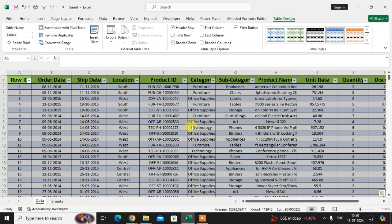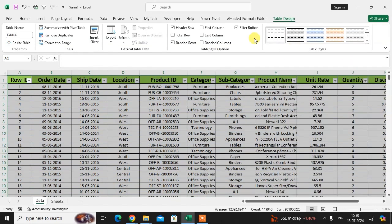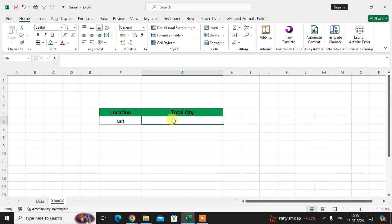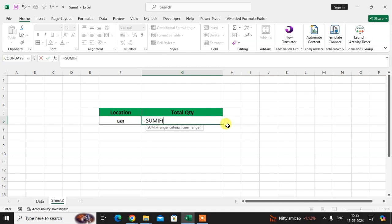The data will be converted into a table. Here you see the Table Design tab is added, and you can change the table style — I'll select the light style. Go to Table Design and find the table name. The table name is already 'Table 4'; I'll edit this and rename it 'cells'. Then go to sheet number 2.